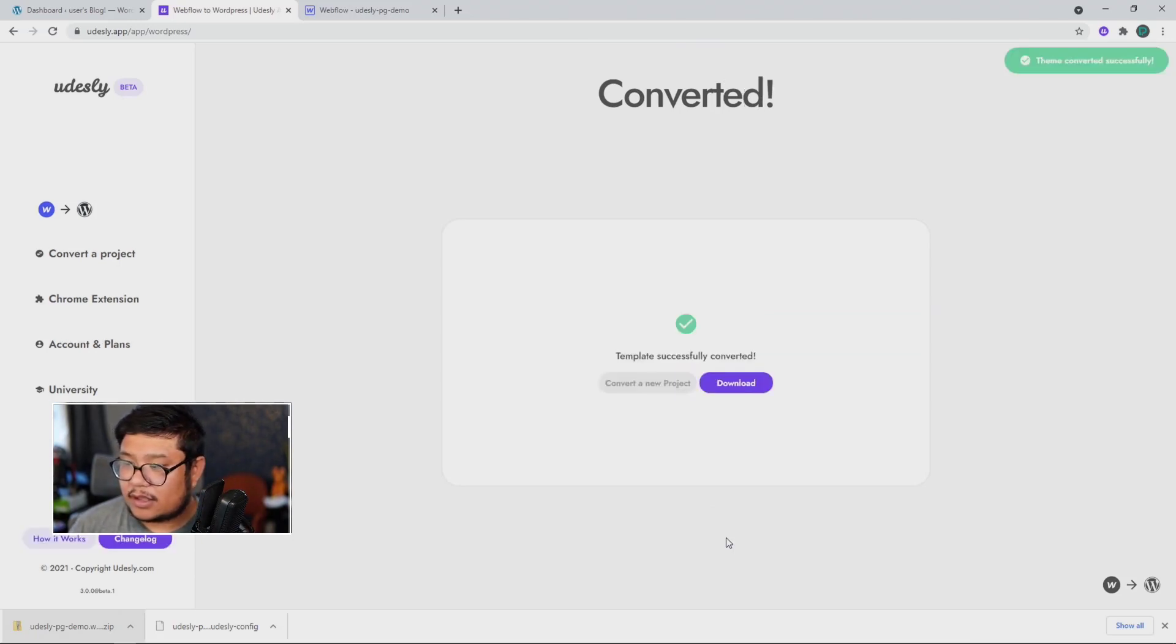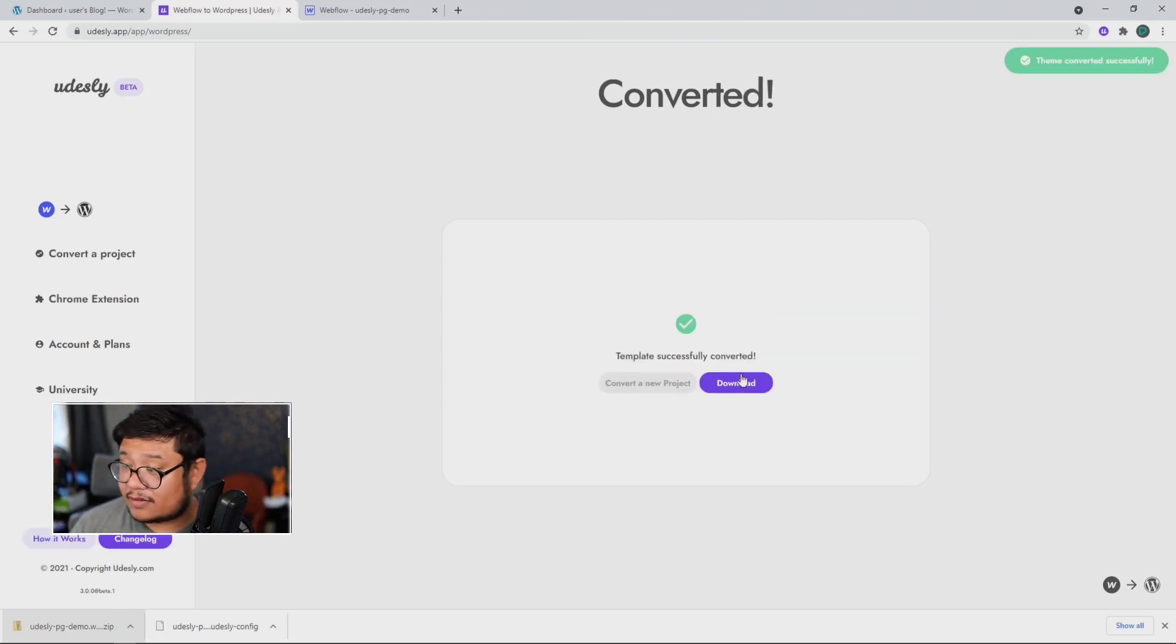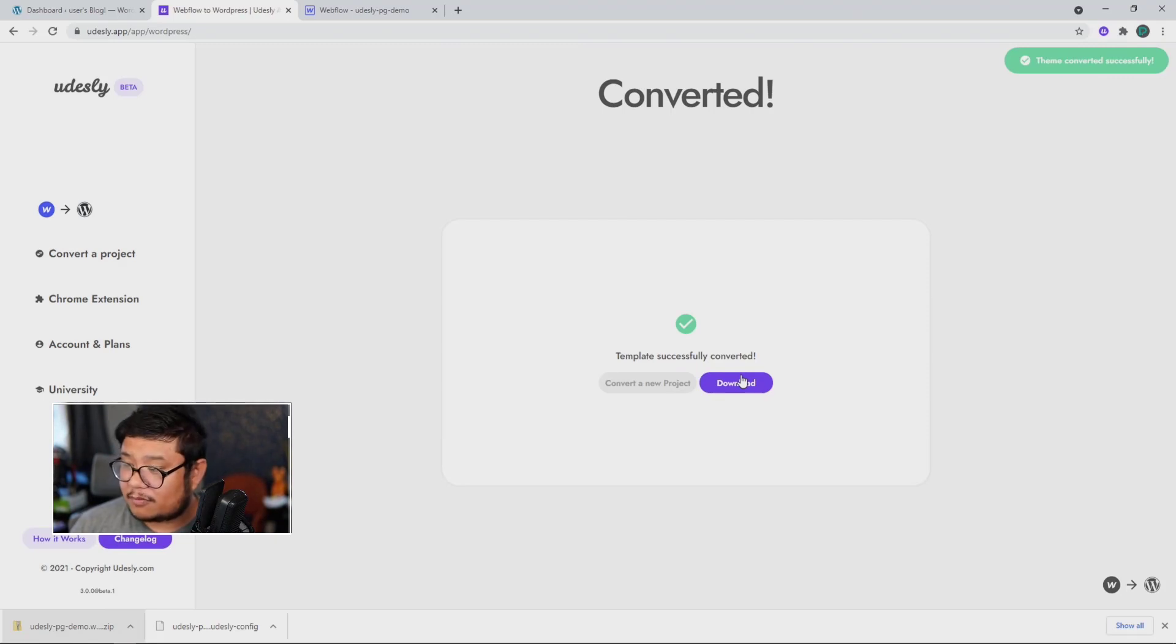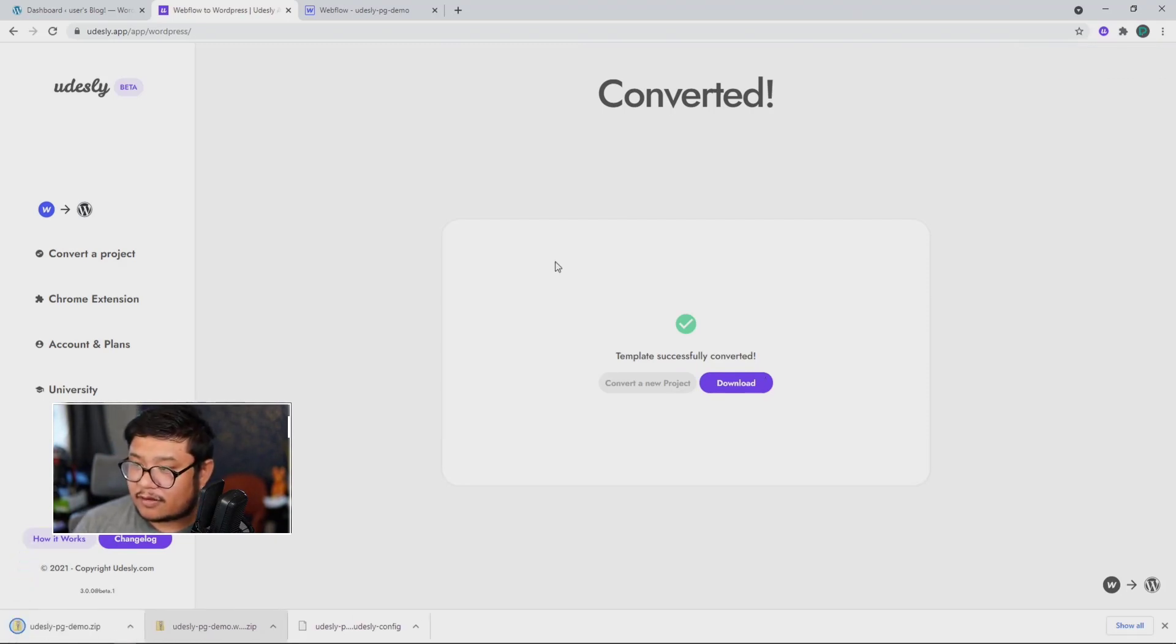And that's it. Now it's a WordPress template. So I'm going to download that template.